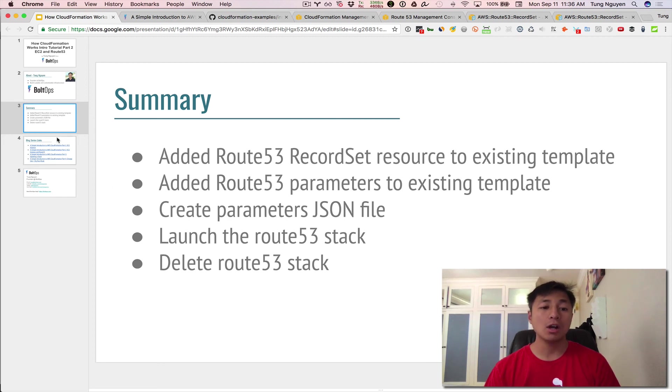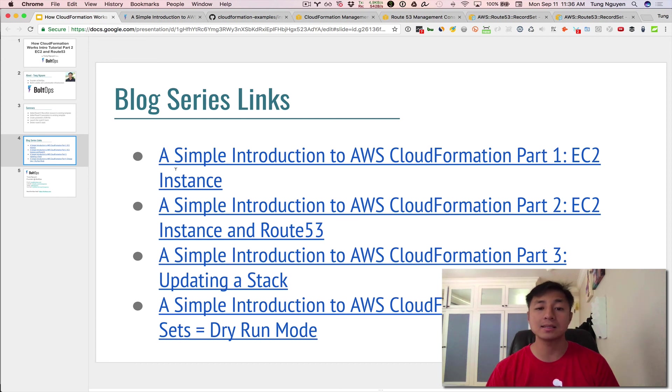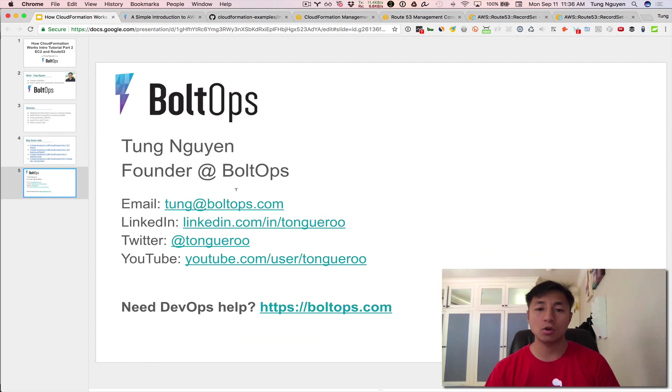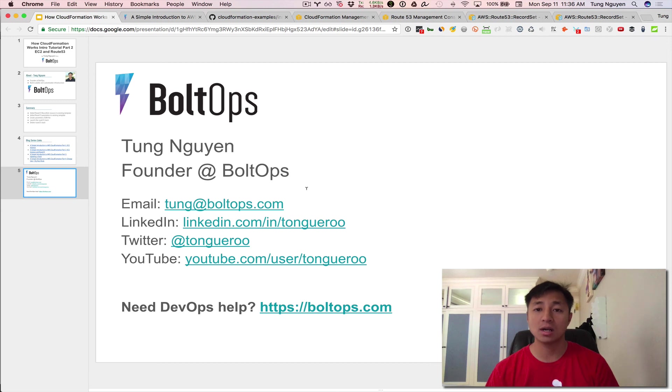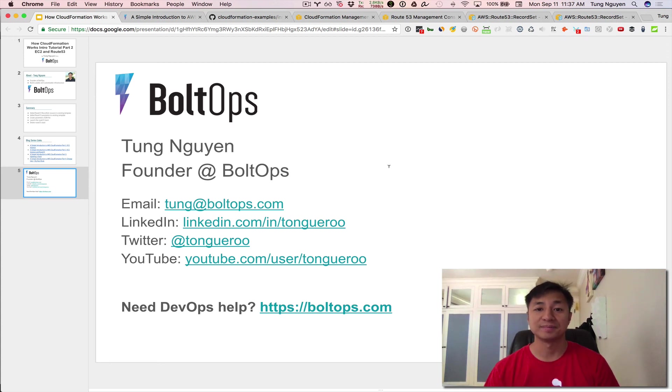There are some references here. This is actually part of a blog series, a tutorial series. And the links to all the blog posts are right here. I hope you've enjoyed this video. If you enjoy content like this, be sure to like it to encourage more content like this. If you have any questions or you have any other video suggestions, feel free to comment below. And if you need any DevOps help, check out BoltOps. Thanks, guys.